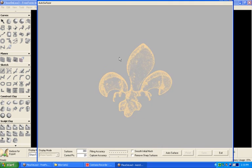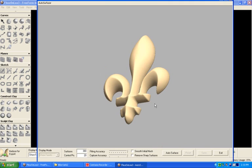I can move my model around, and I can say let's auto surface that.